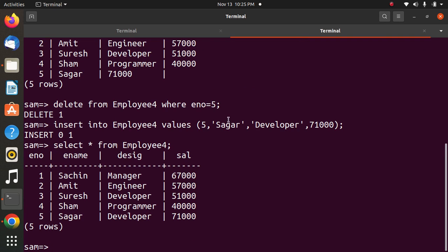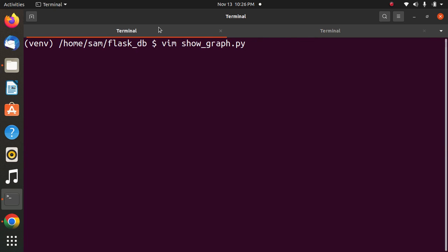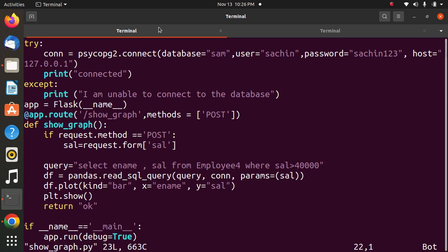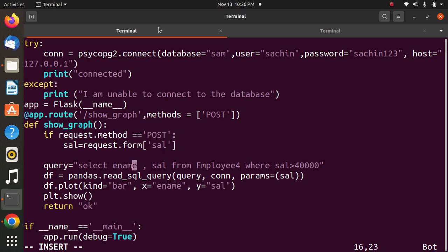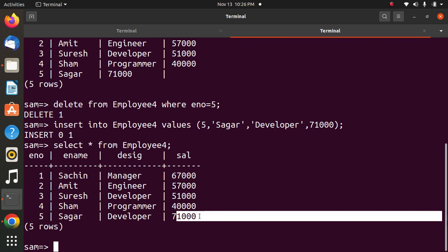It is showing more than 40000, so 4 records. Now what I will do is change the code. Instead of 40000, I will write 60000. Now what should be displayed? Only two records should be displayed: Sachin and Sagar. Now we will execute the program.